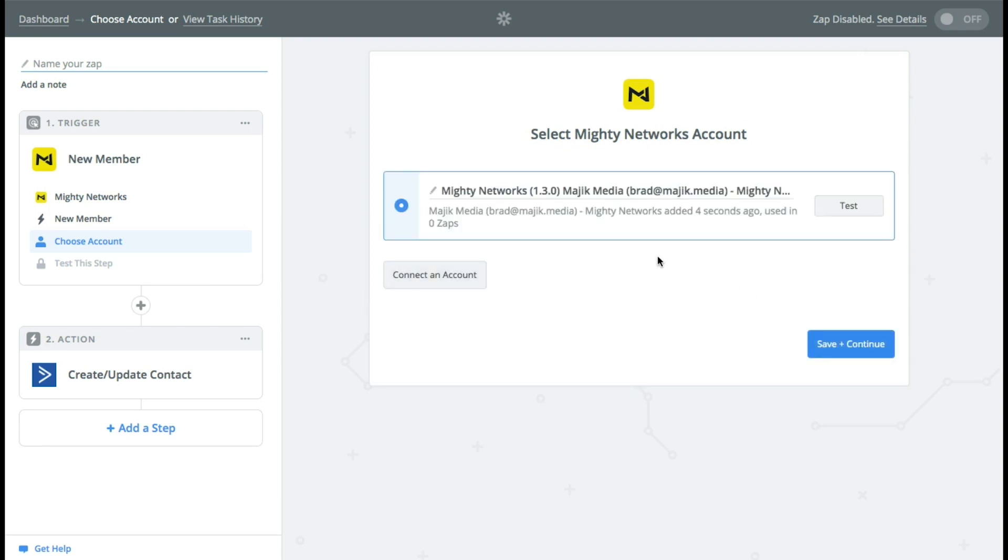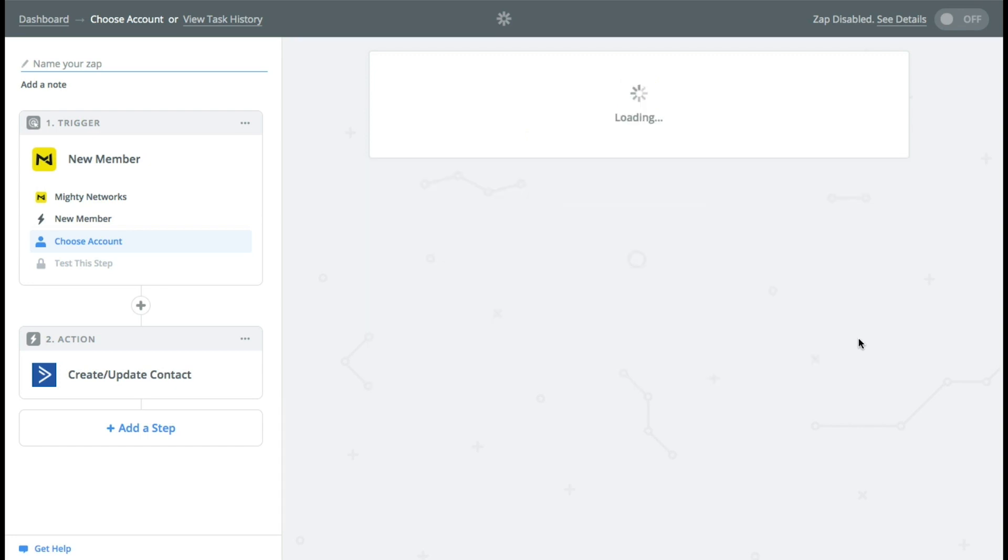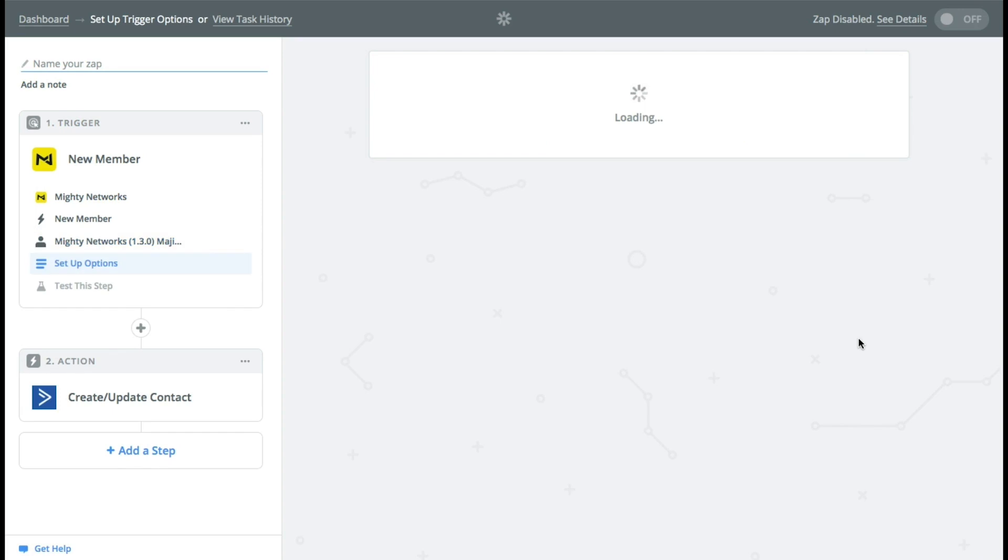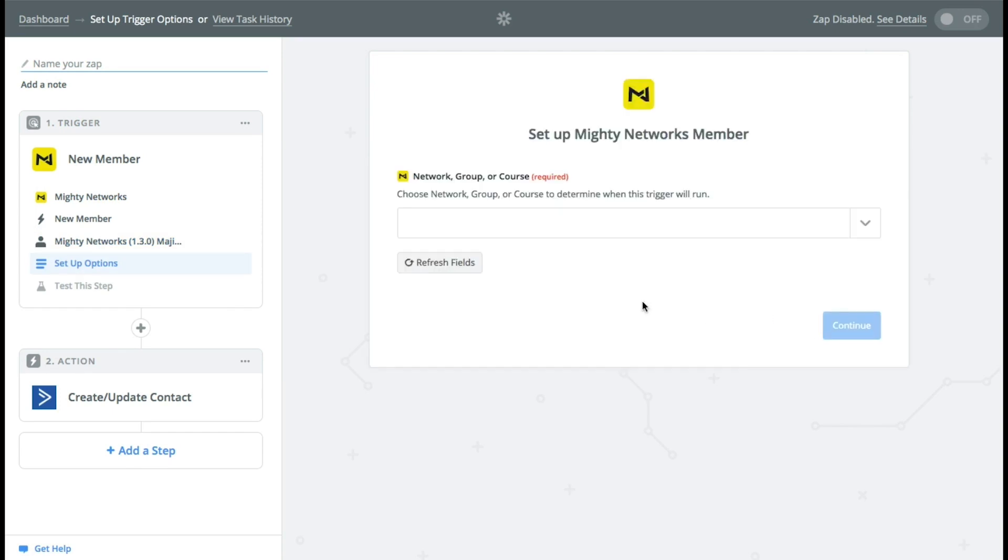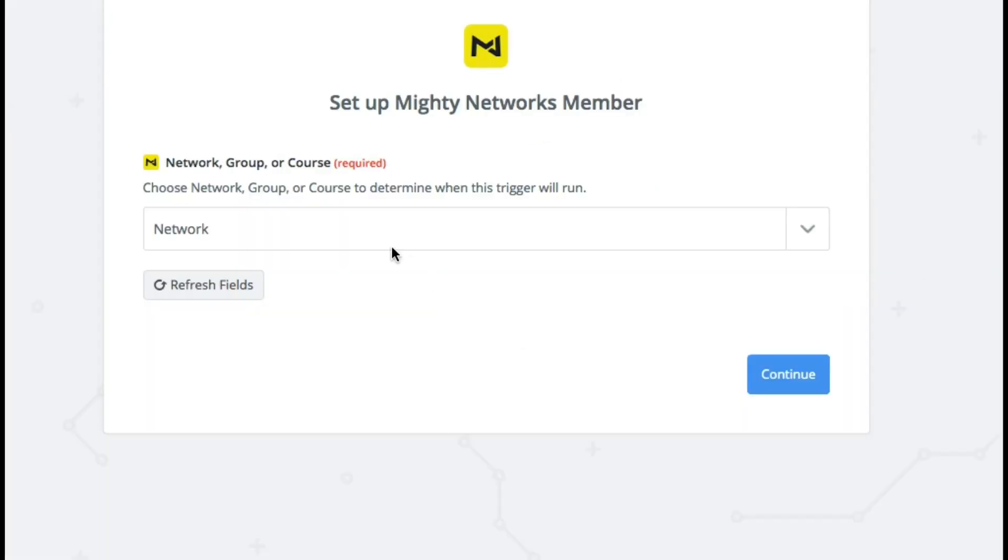So you always want to make sure that you're using the most recent version of what Mighty Networks has uploaded here. Set up options. So let's just say they join the network.